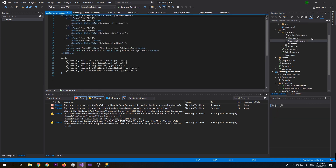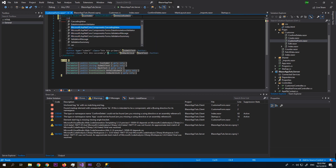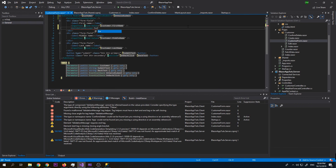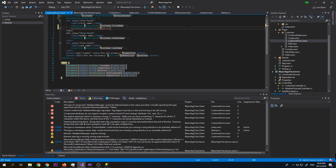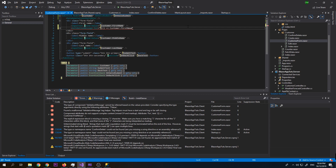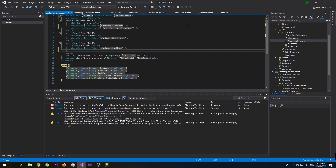So now we need to change the customer form. Here we need to add the DataAnnotationsValidator component. And then we just need to add a ValidationMessage for first name and also for last name. What's good about this validation is it is not going to hit the server side — the validation will just run on the client side.